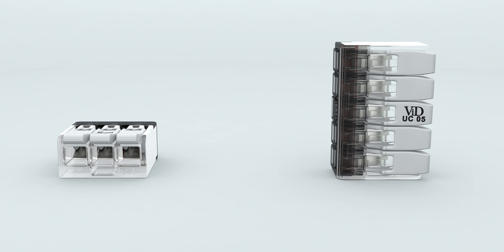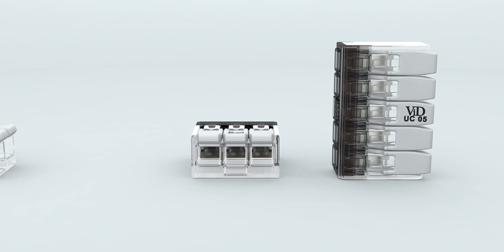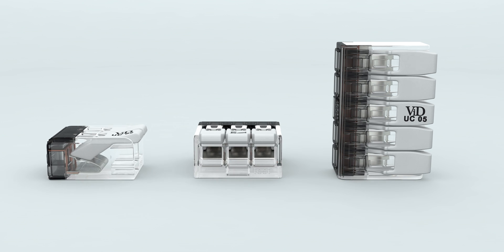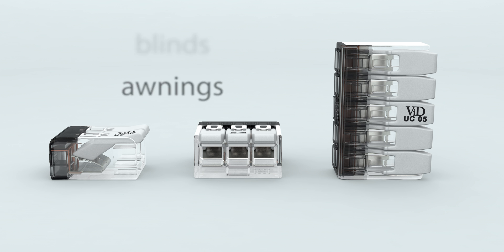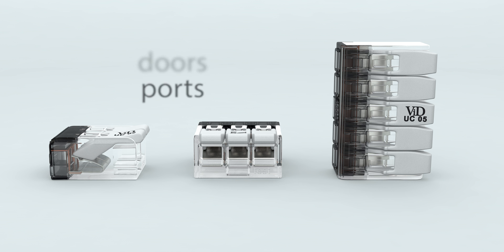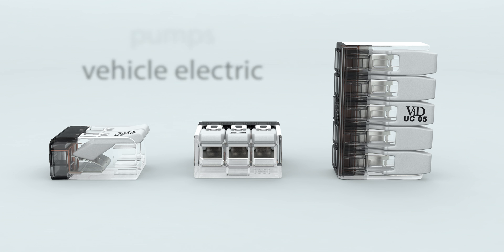Of course in classic electrical installations, but also to connect blinds, awnings and lighting, controls for doors and gates, pumps, vehicle electrics, etc. Almost everywhere a safe electrical connection is needed, our universal connector can be used and is very helpful.